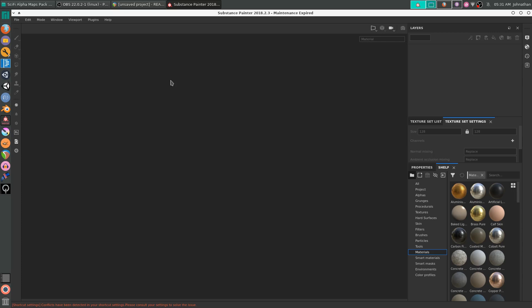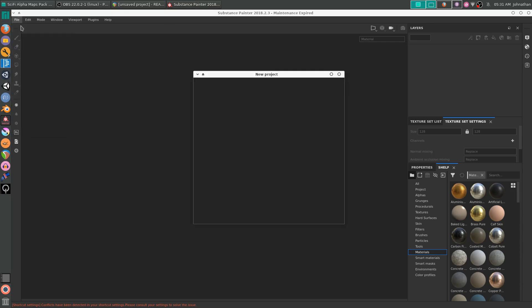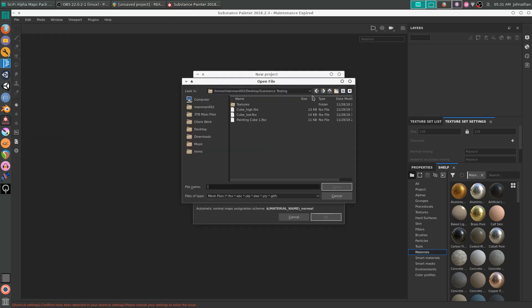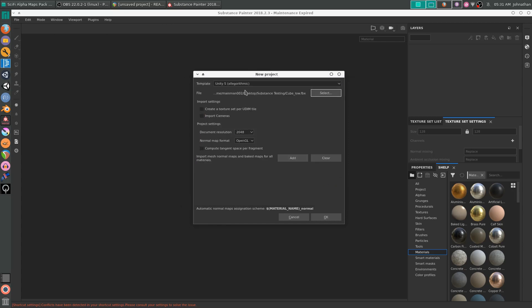You could use 3D Coat, Blender, or ZBrush. This is just my preference for now. We're going into File, New, Select, and add the cube lowpoly FBX that is included.